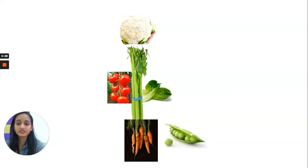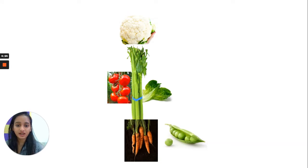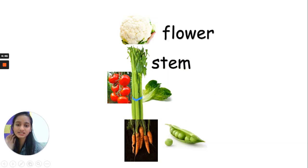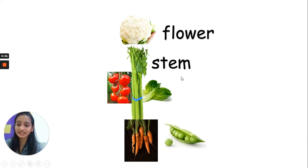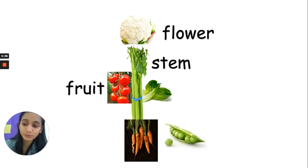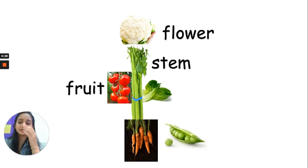We can eat the different parts of a plant. Like the flower in cauliflower. We can also eat the stem, like in celery — that was the stem of a plant. We can also eat the fruit, like the yummy tomatoes that you put into a salad or cook with. That's the fruit of a plant.